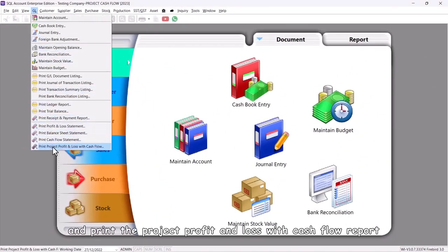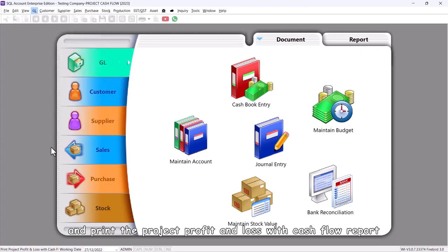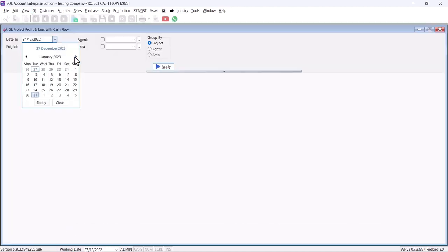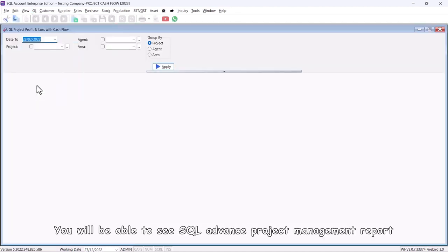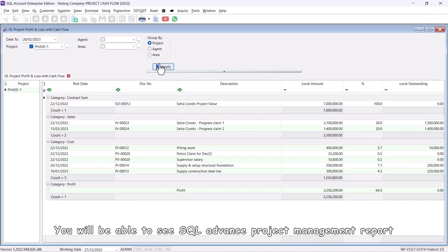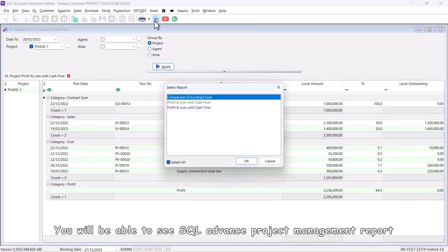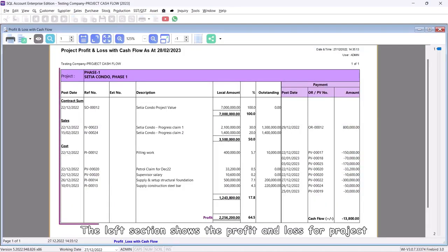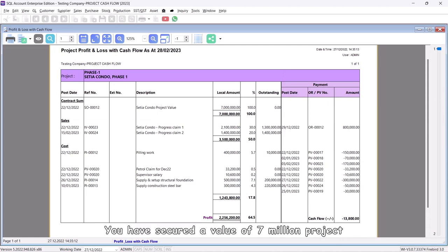And print the Project Profit and Loss with Cash Flow Report. You will be able to see SQL Advanced Project Management Report. The left section shows the profit and loss for the project. You have secured a project valued at 7 million.